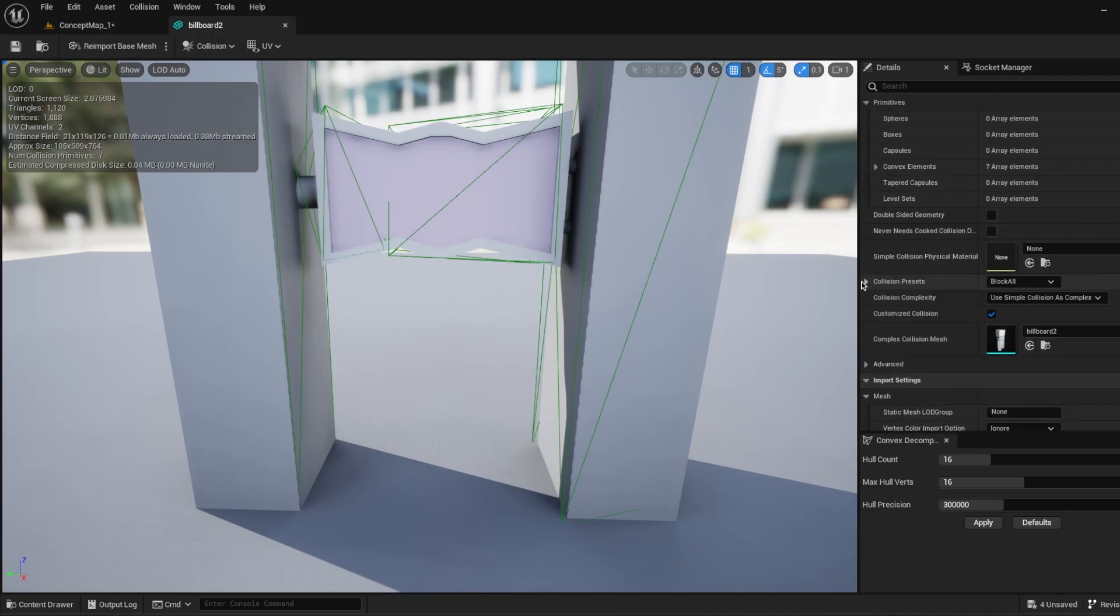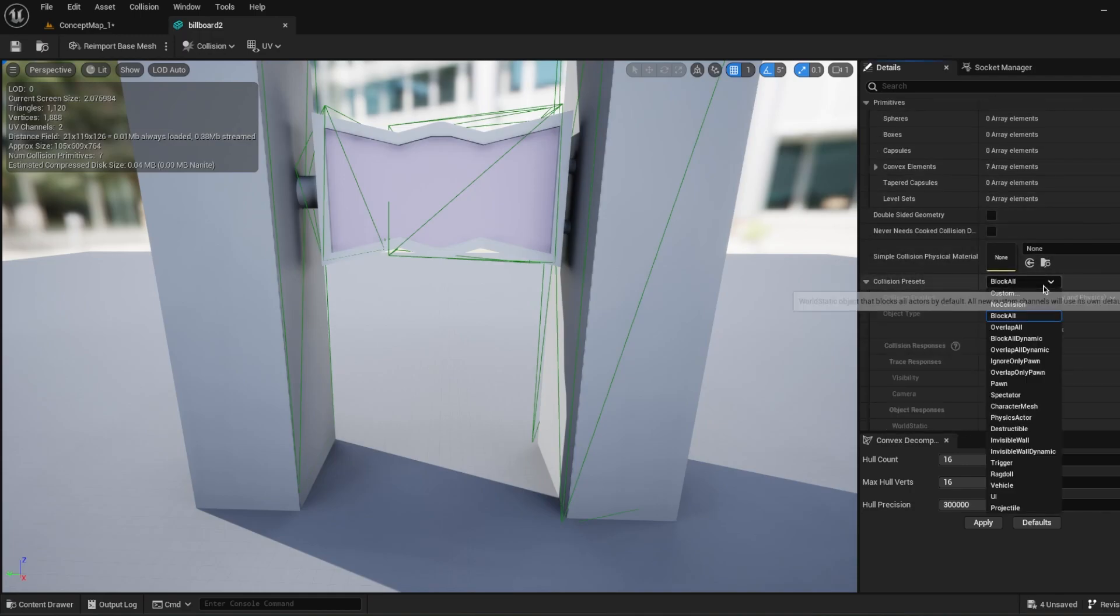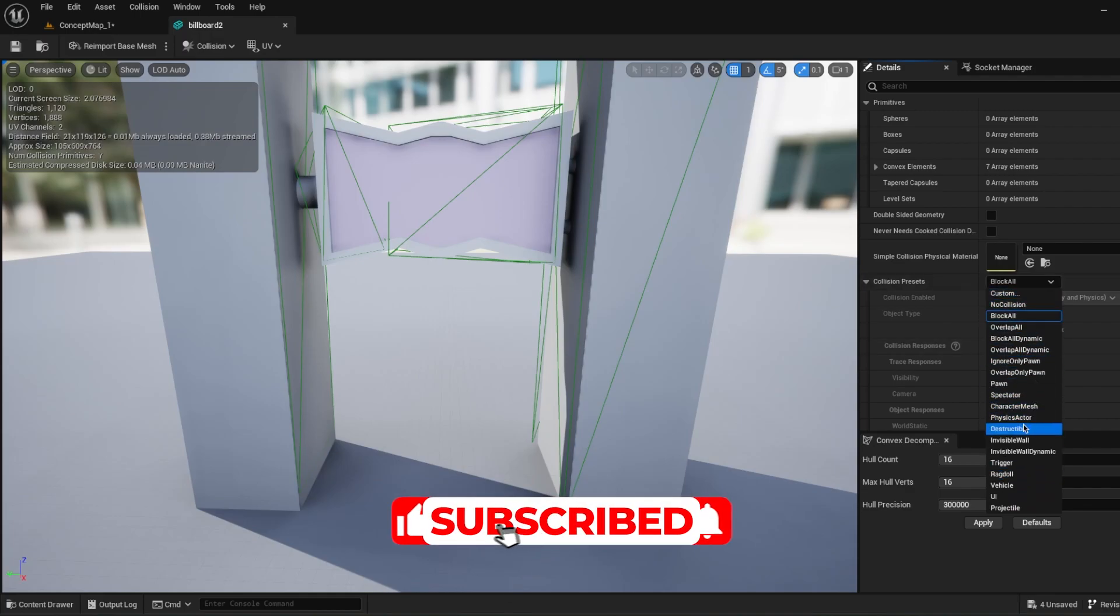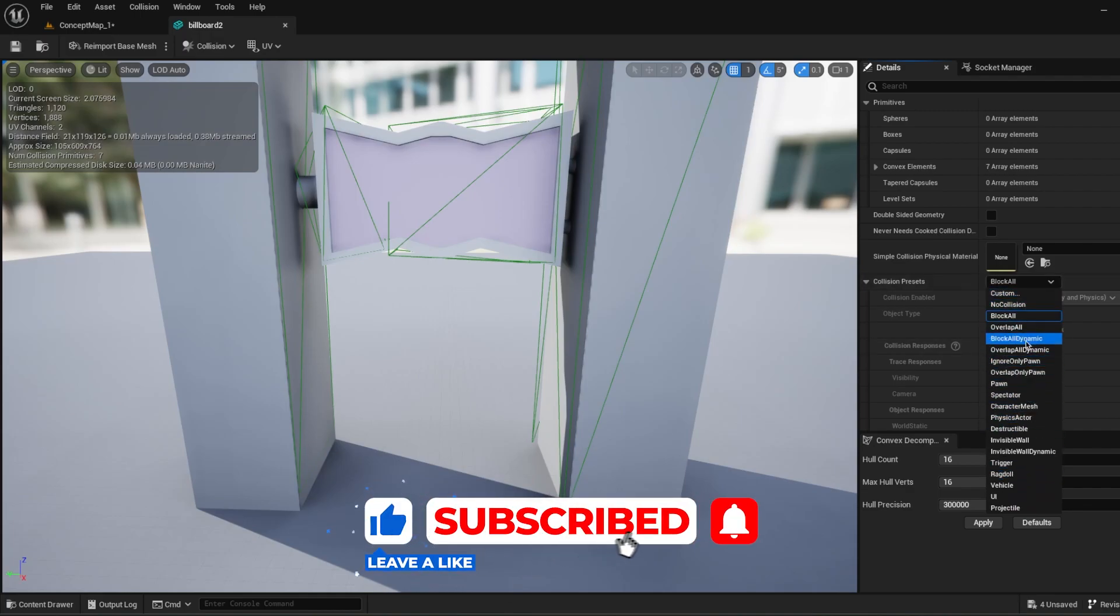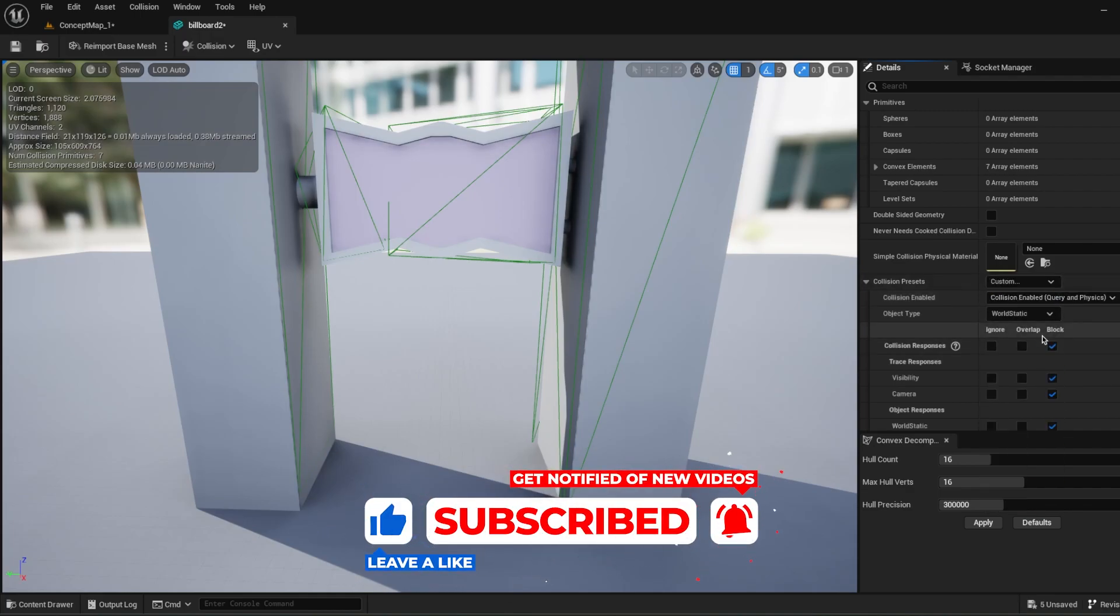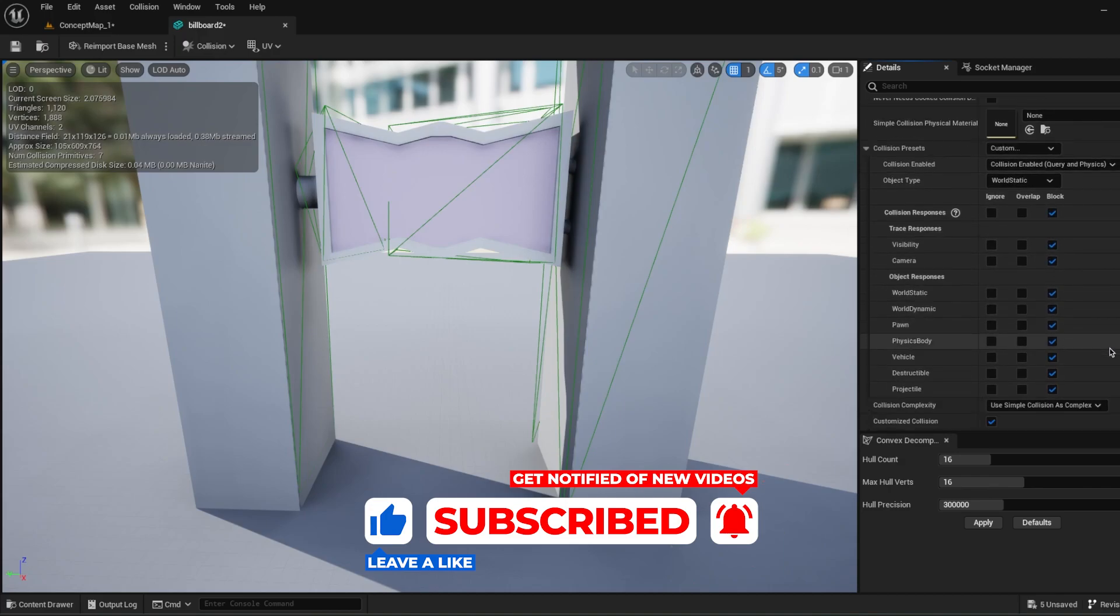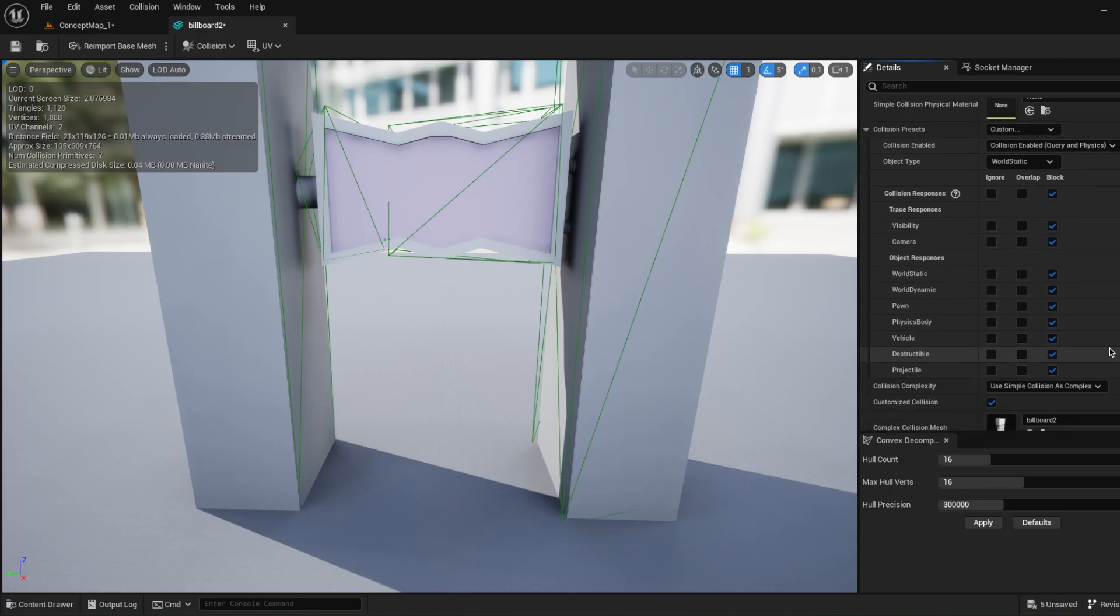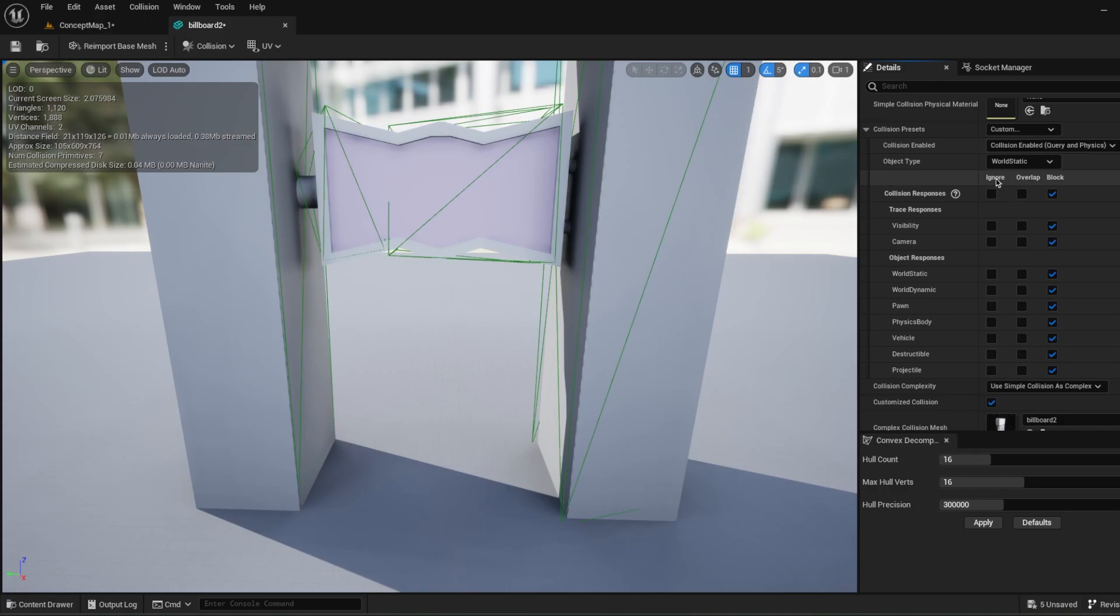As you see in the collision presets, there's some settings like block all, overlap all, block all dynamic, trigger, vehicle. You don't have to use these templates that Unreal Engine created for us. You can say custom. So how we can use it. For example, you can say for every pawn in the scene, overlap inside of this collision or block or just ignore. The difference between ignore and overlap: you cannot create trigger events in the ignore action.